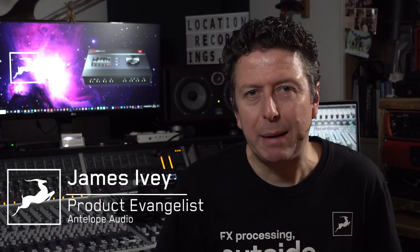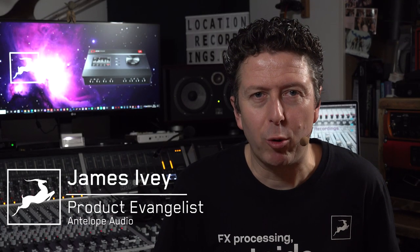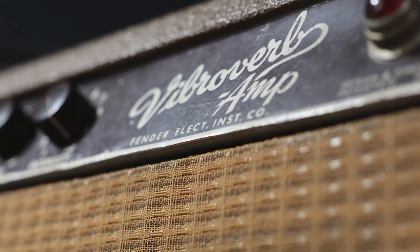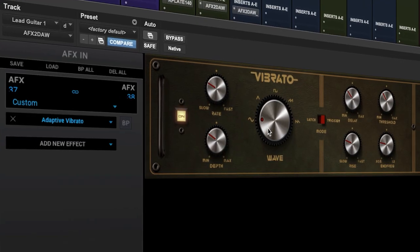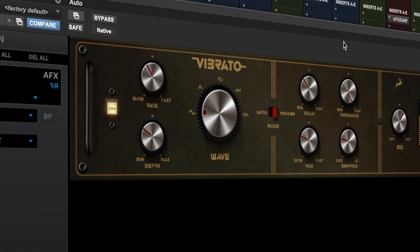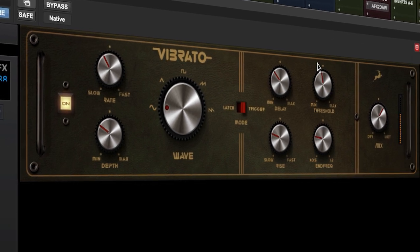Hi everyone, my name is James Ivey with Antelope Audio. There was a time when all great guitar amps featured one of my favourite guitar effects — not reverb, but vibrato. In this video we're going to take a look at the Adaptive Vibrato Processor, which is available for the Antelope Audio Synergy Core range of audio interfaces. Let's dive in.